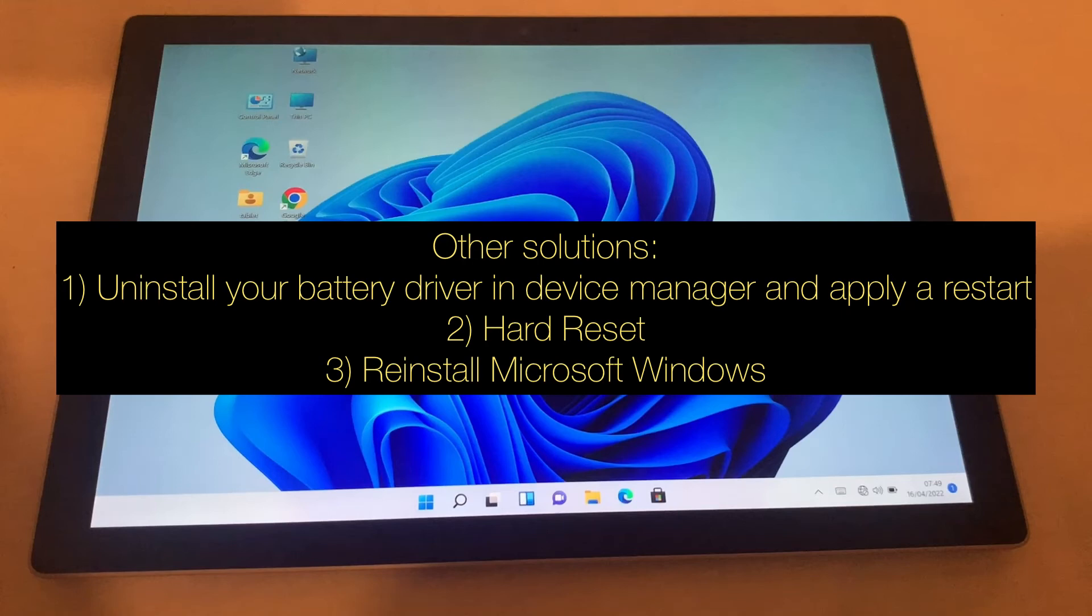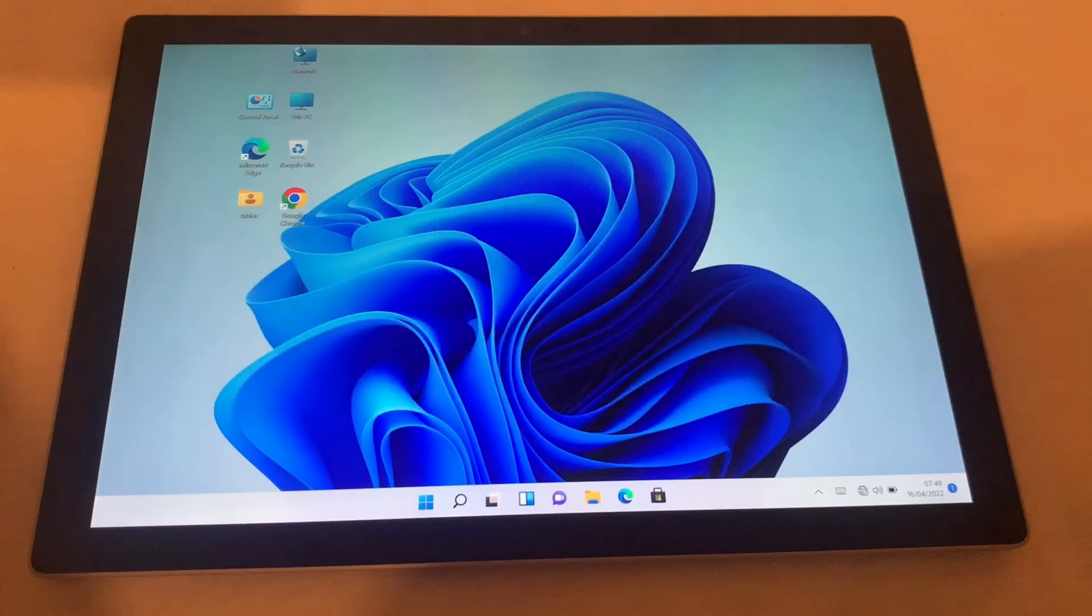So in Windows, hold both the power button and the volume up plus button. Hold the buttons for 10 to 15 seconds, then let go when the screen goes blank and then it will restart into Windows. And finally, try to reinstall Windows again.